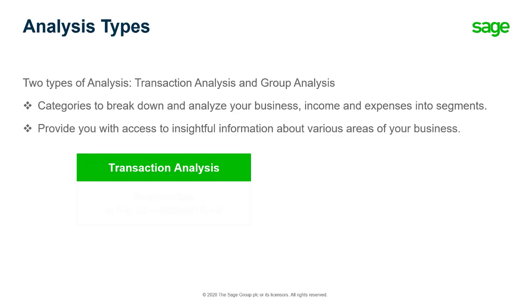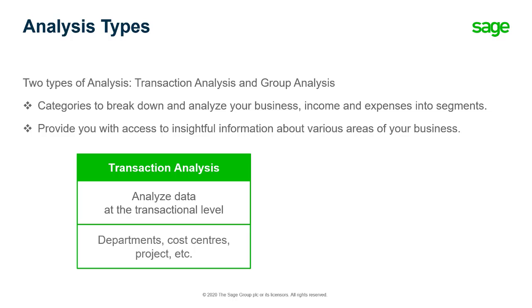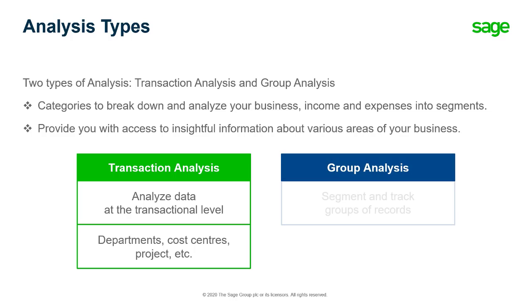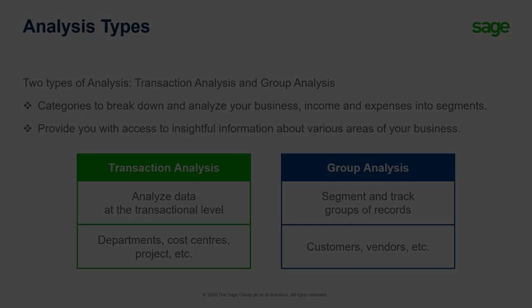Transactional analysis allows you to analyze data at the transactional level, which can be very convenient to track departments, cost centers or projects. Group analysis allows you to segment and track groups of records such as customers or vendors.